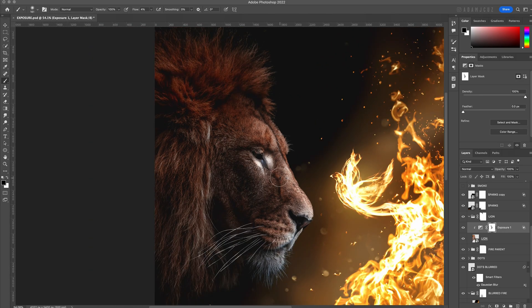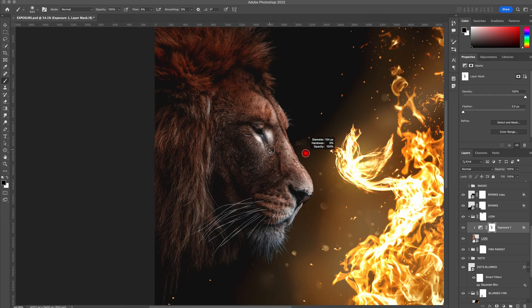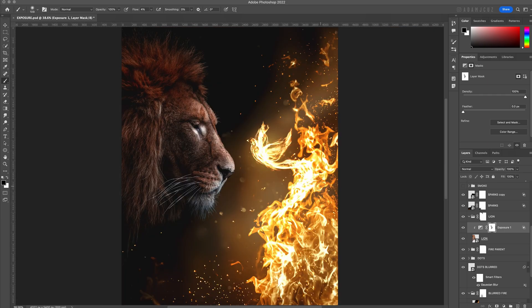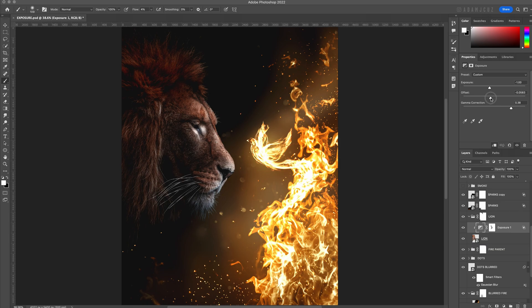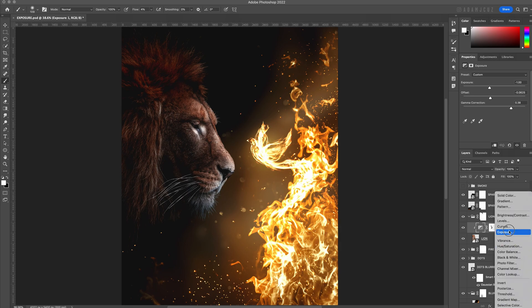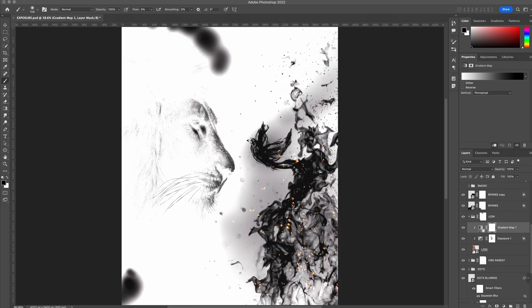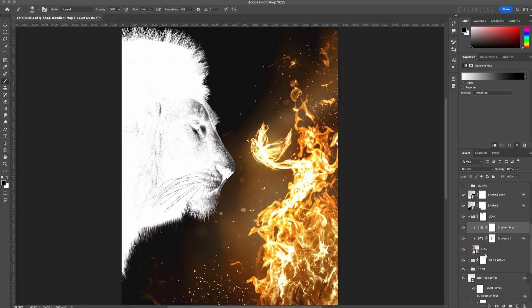Once you like how it looks, we can move on to adding some color to the light areas to match the color from the light source. I like to use a gradient map adjustment layer for this so we can have a little bit of variation in the colors. Let's add a gradient map color adjustment layer and clip it to the exposure layer. This way both of these adjustments will only affect the lion.